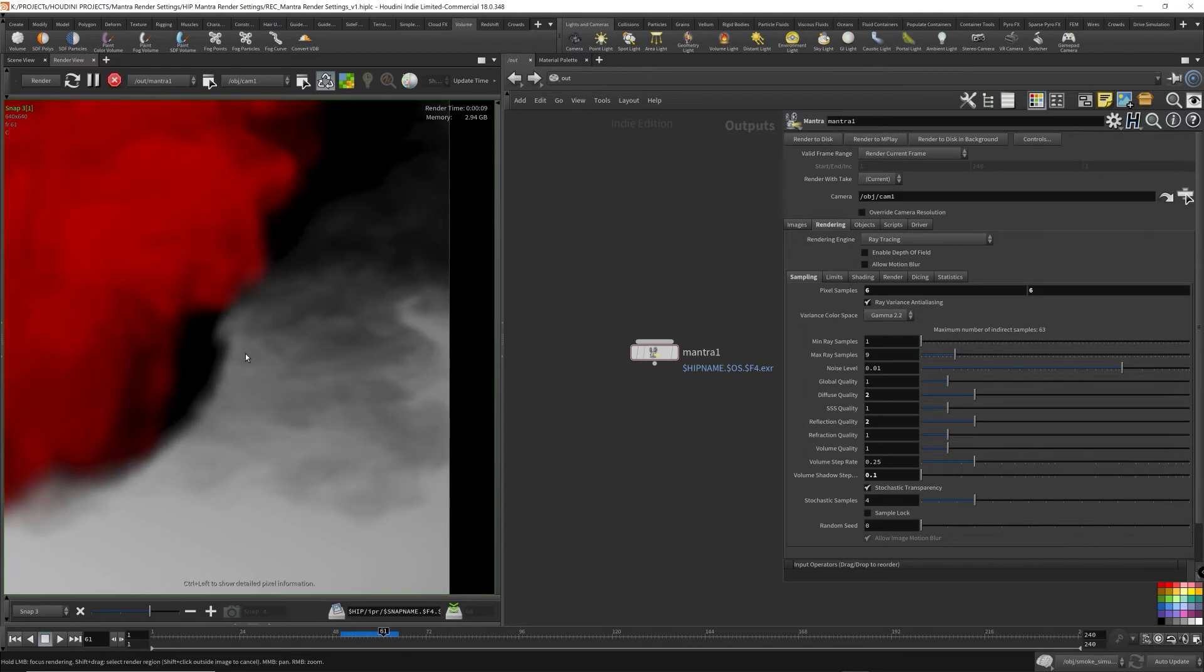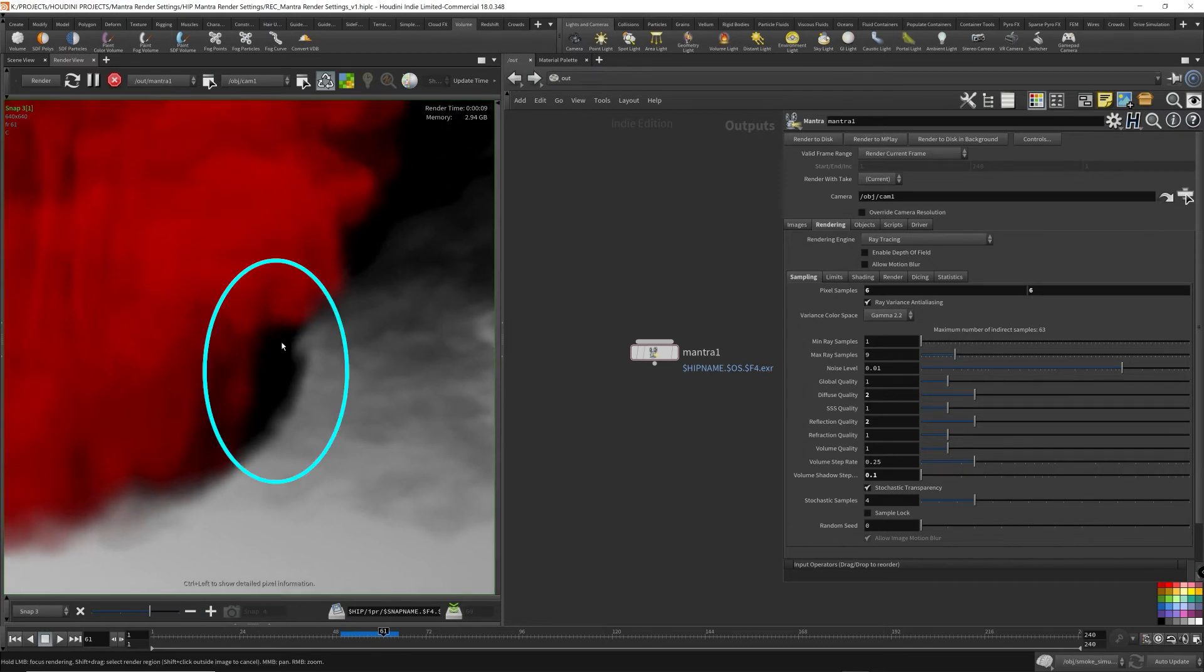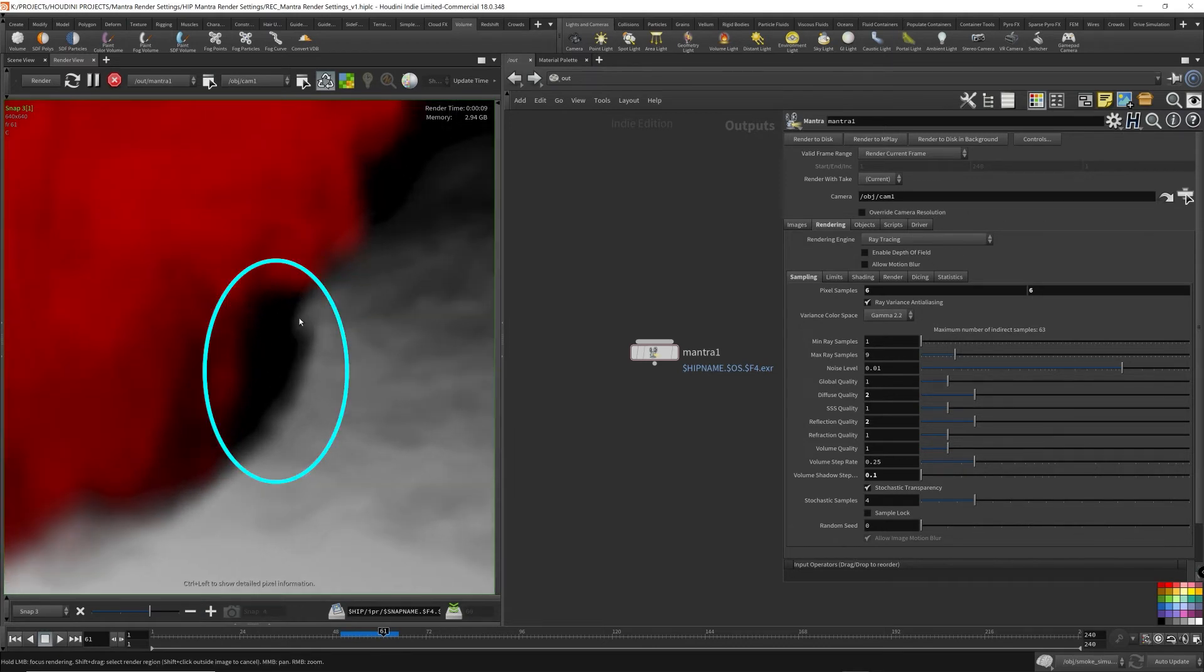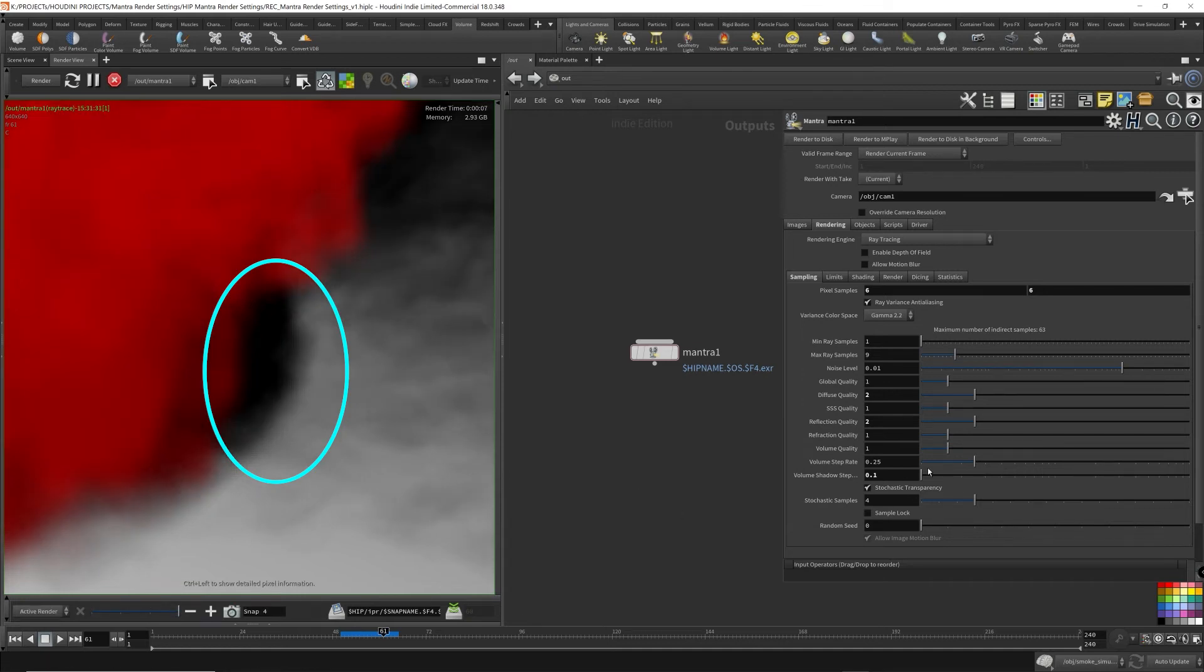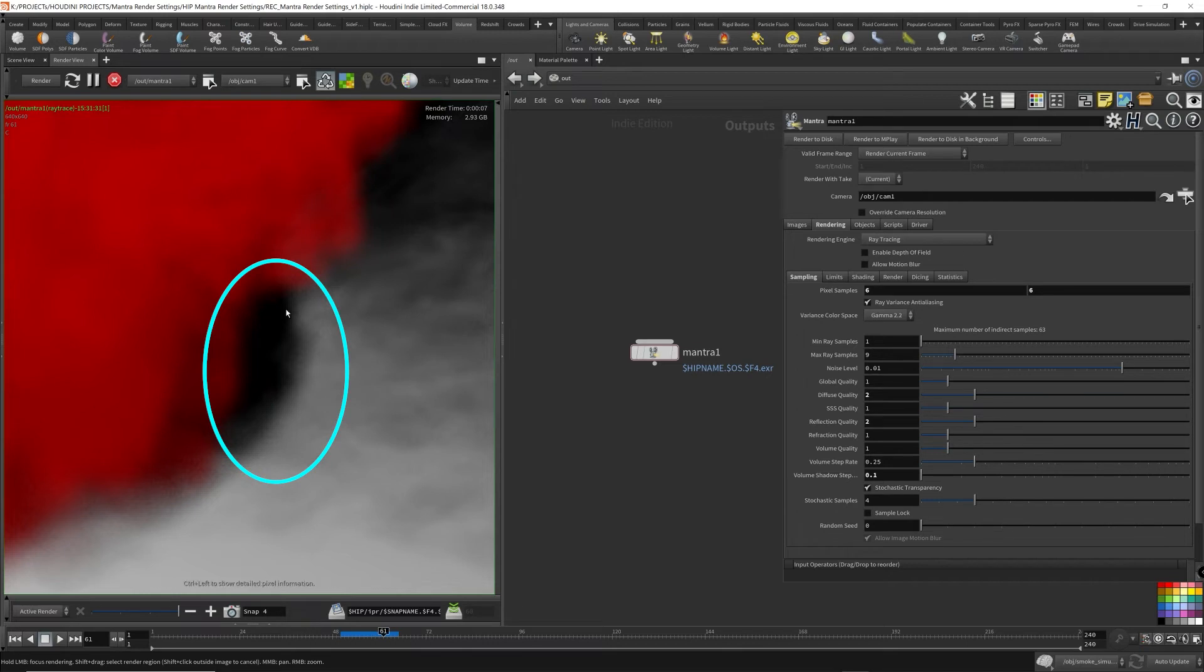You can even see it's more apparent even here at the outline, the outline of the shadow of the volume. It sort of like shrinks when the detail, when there's less detail, because these thinner parts, it's not as thick anymore for the shadow.